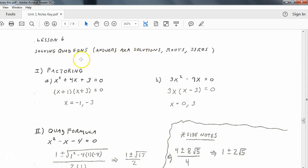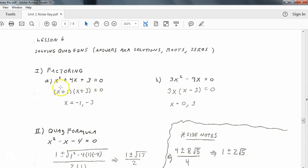A couple of reminders: when you solve a quadratic equation, that can be the same thing as finding the zeros, finding the roots, the solutions — all those things mean the same thing. Here is one method of solving, and that is by factoring. Whenever you factor or use the quadratic formula, an important step is to always make sure everything is on one side of the equation so that it equals zero on the other side before you try to factor or use the formula.